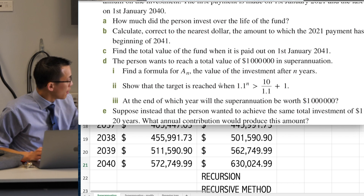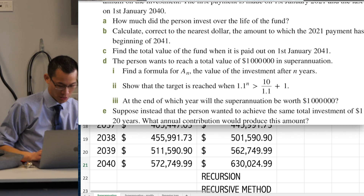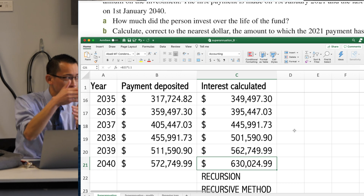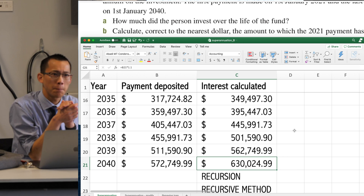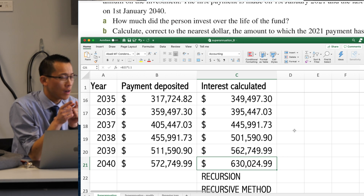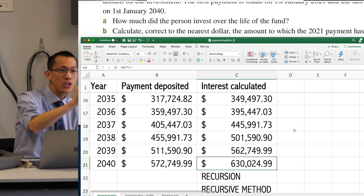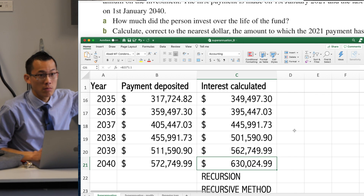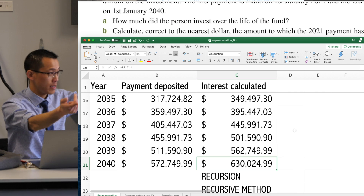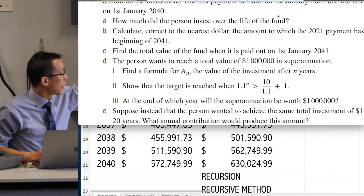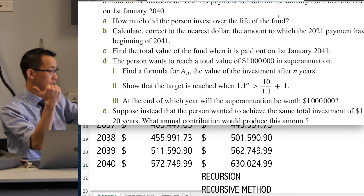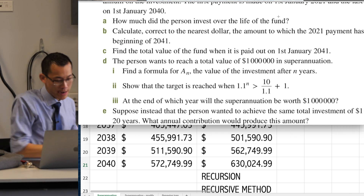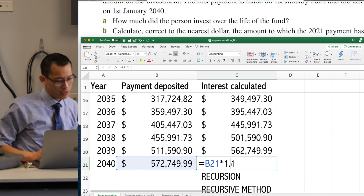Part D says the person wants to reach a total value of $1 million in superannuation. Currently I'm sitting at $630,024.99. What will I do to work out the eventual point when I get to a million? You have to make it equal to a million. So I've got to get something equals to a million. When you were doing this by hand, you've got your formula for the sum of a GP — you put in all the right numbers, and then this number would be your answer. But now, as Sarang is correctly saying, if I want to answer this new question — Part D — I would make the answer a million and then try and backwards solve. Right, you have to find M.